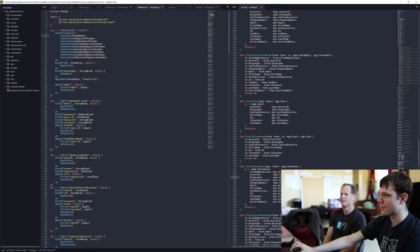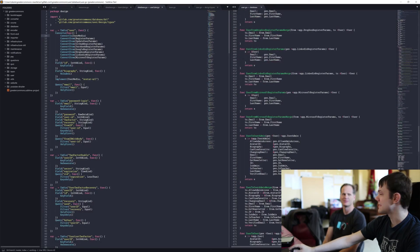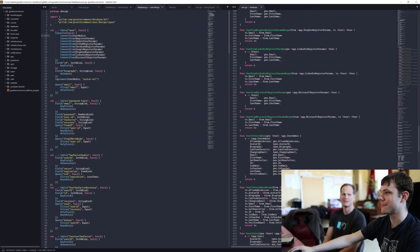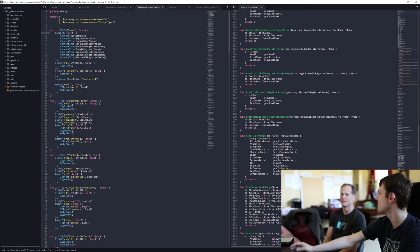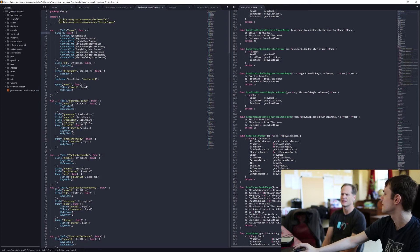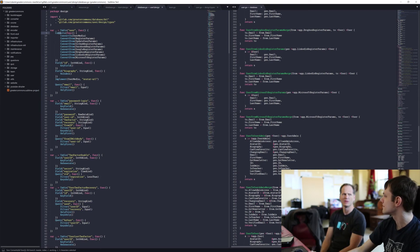That's it for the design of a database: fields, queries, and then implement and converts for convenience. That's awesome — great job.